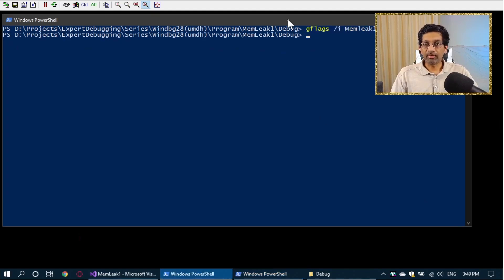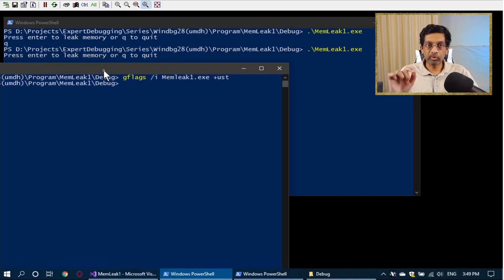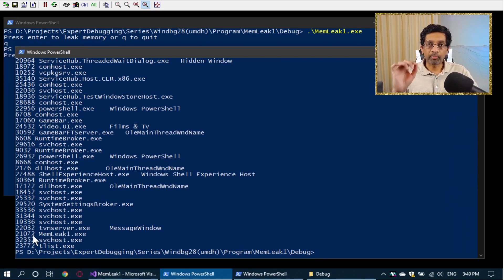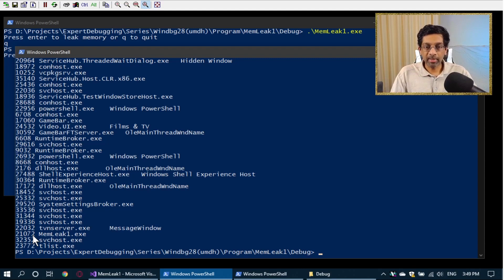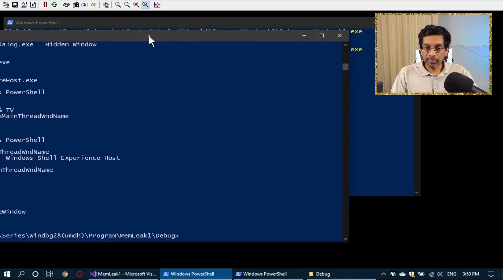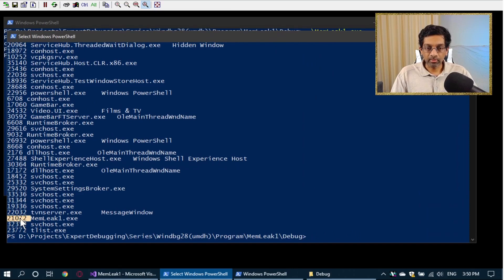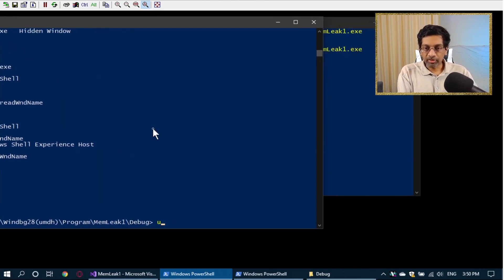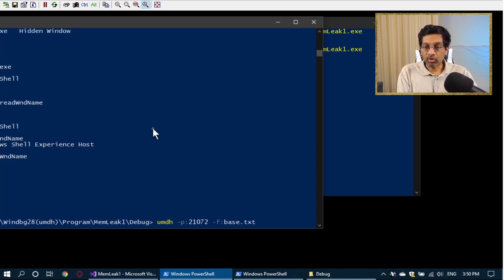So the first thing we want to do — I'll move the screen to the side so we can see it more clearly. I want to run the command tlist, and what I'm doing with tlist is looking for the process ID of the program I want to track. UMDH has to have the process ID, the PID, so that it can write the allocations. The process ID is 21072 for this process. So to use UMDH, run: umdh -p [process id] -f base.txt. When I run this command, UMDH is going to write to disk a file called base.txt which contains the memory allocations for the process at this point.